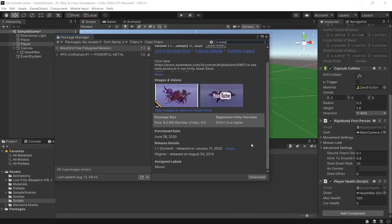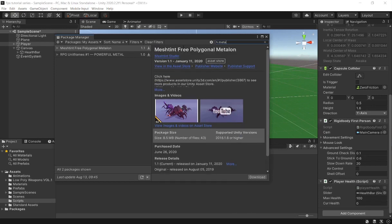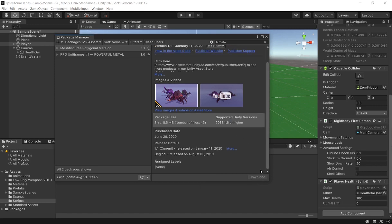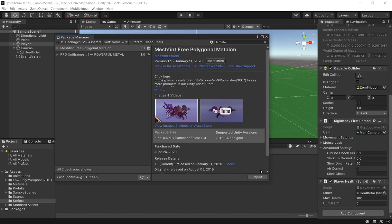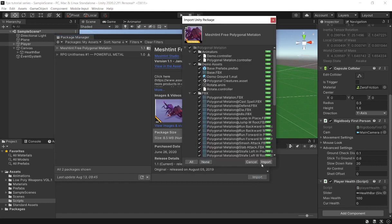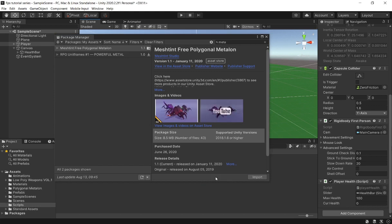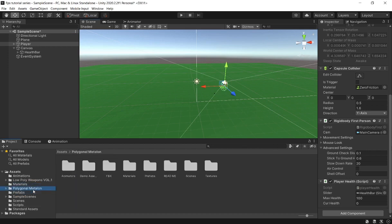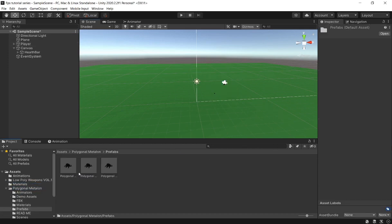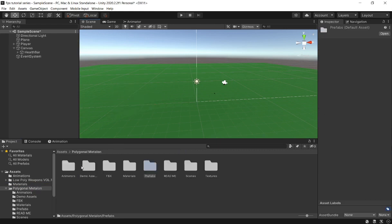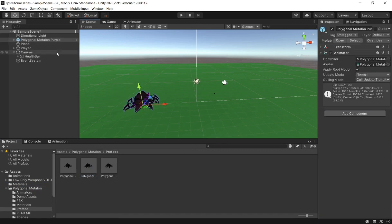I found an asset called 'Mesh in Free Polygonal Metal Line' — I'll leave a link in the description below. You don't have to use it; you can add any other asset you want. I'm going to download and import it. Now we can drag in our first enemy. There's a red one, a green one, and a purple one.